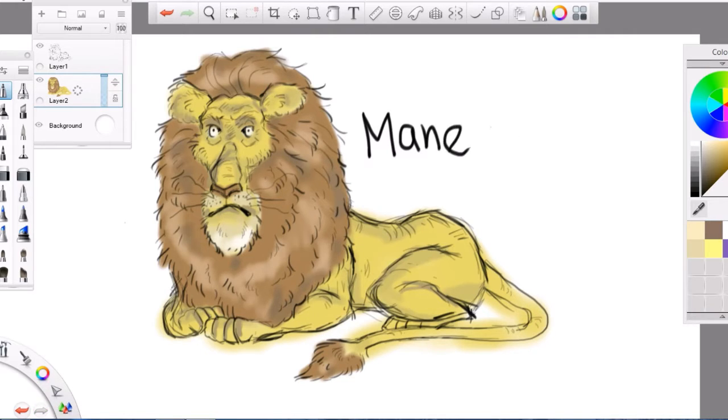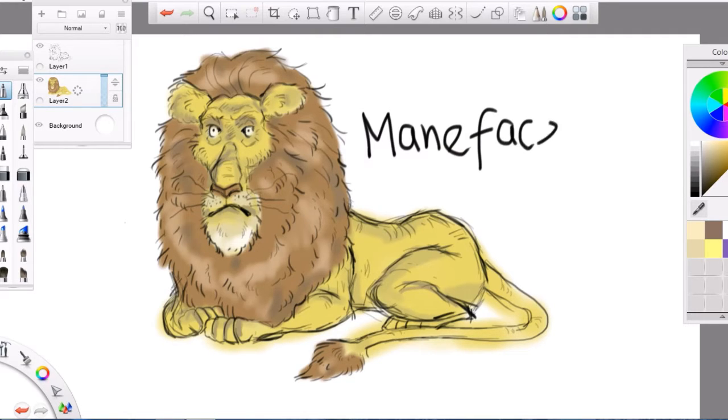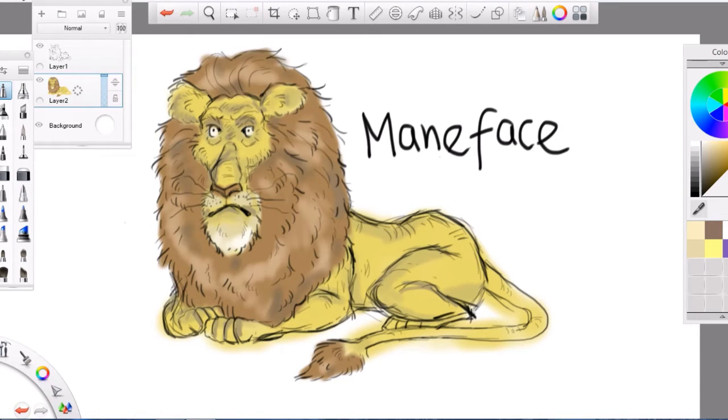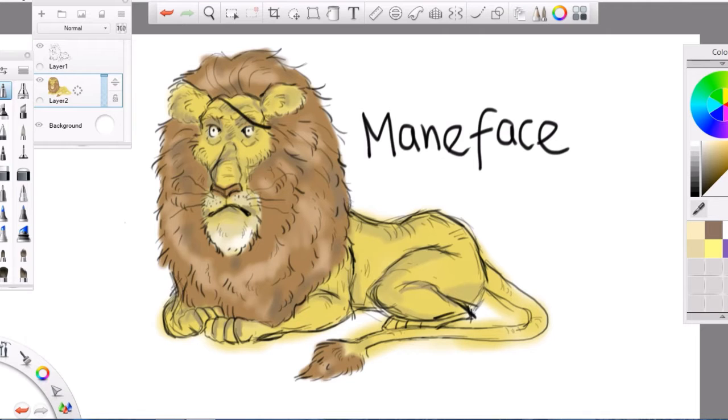Meet Maneface, the newest addition to my plethora of illustrated characters. I mean, he's just a lion. It feels like there should be something to set him apart from just a lion. He's got an eyepatch. It's a weird character trait. There we go.